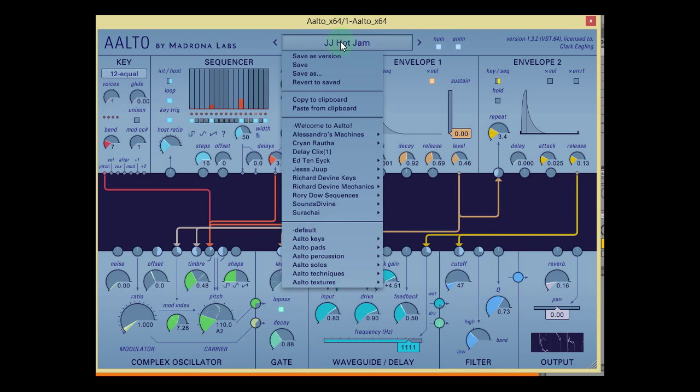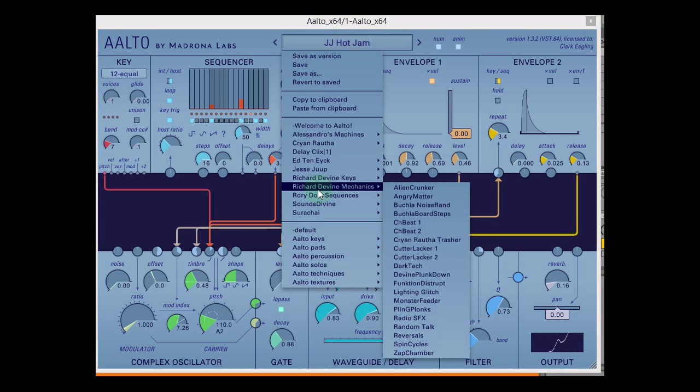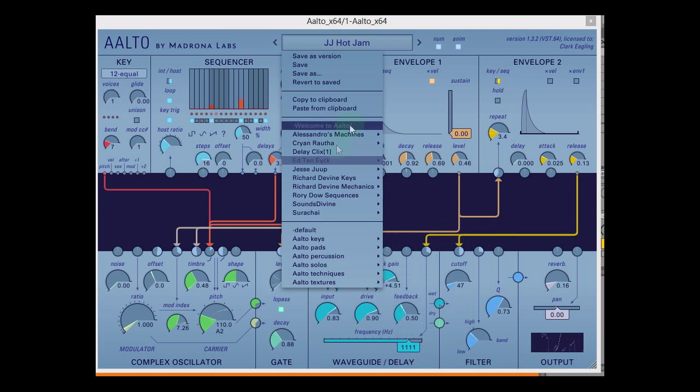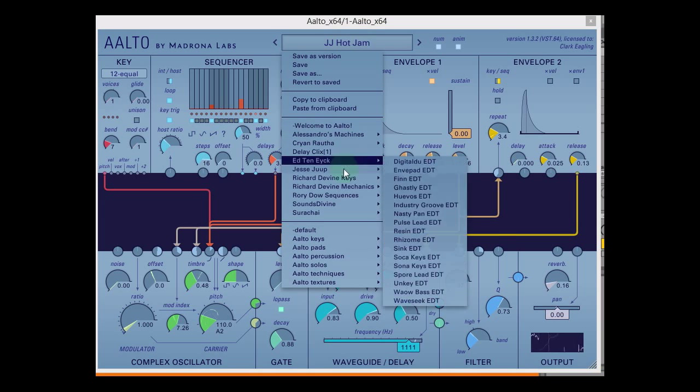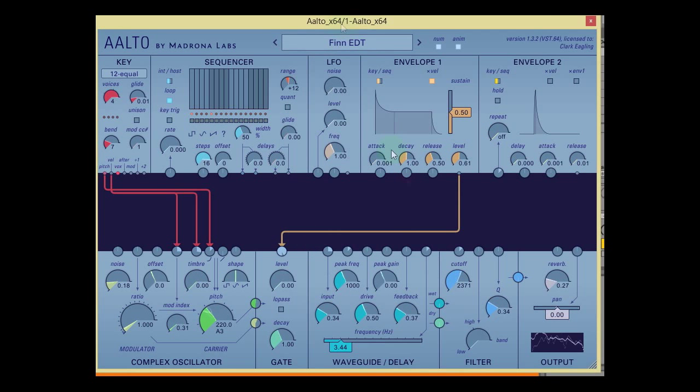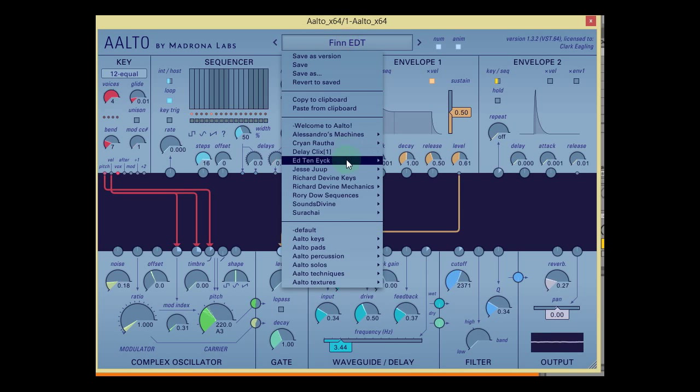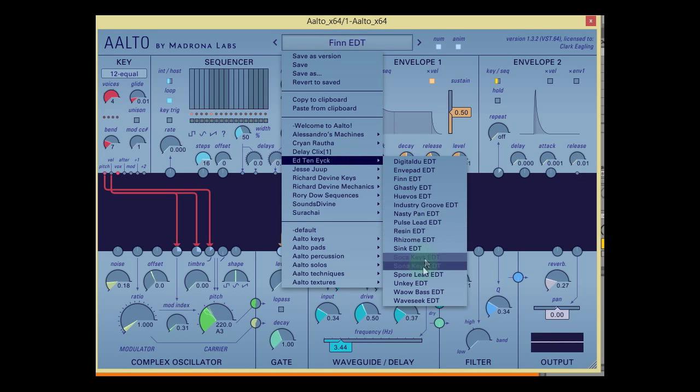So that was my quick look, and I hope you enjoyed it. And please do check out the Alto. It's an absolutely excellent device, extremely versatile, perfect for basically anything you want to use it for.